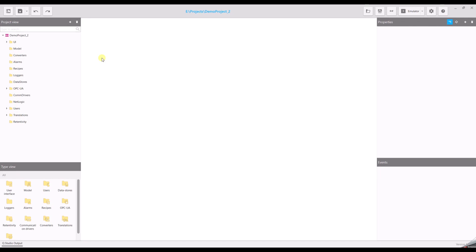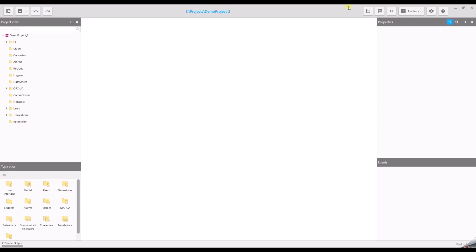Now we can start to explain the user interface. The toolbar on the top is the so-called global toolbar. On the left, you find buttons to close the project, a button to save something to the project, and buttons to jump between changes with undo and redo.